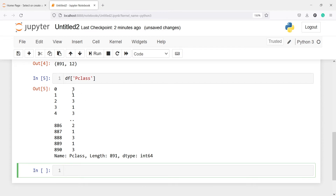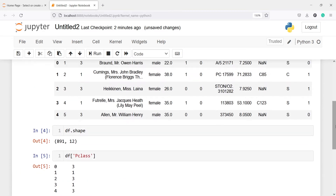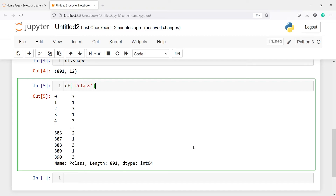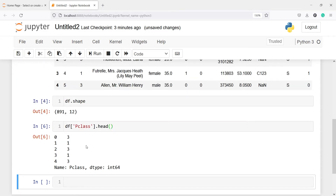In the output you can see the pclass column. Whenever you want to see just one column, you call the DataFrame name, then a bracket, and inside pass the column name. You'll get all the results. You can also call methods on this — for example, if I just want to see the top 5 rows, I'll call the head method, and in the output I get rows 0 through 4, since indexing starts at 0.